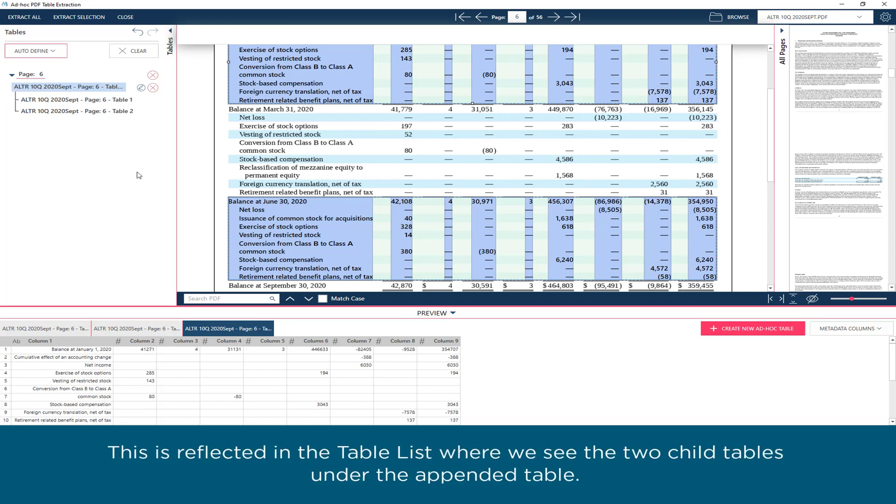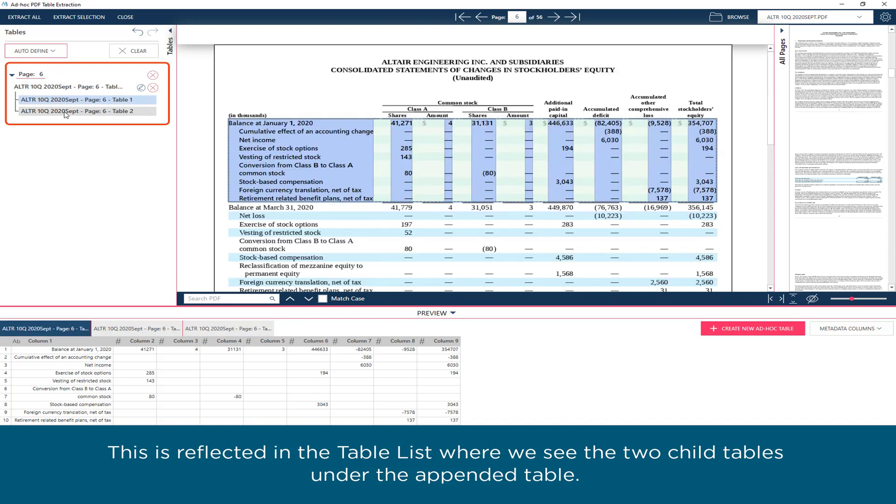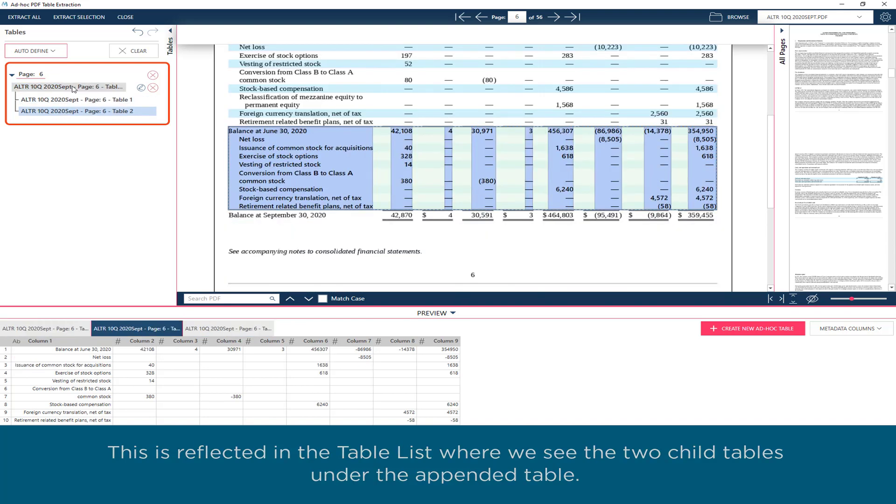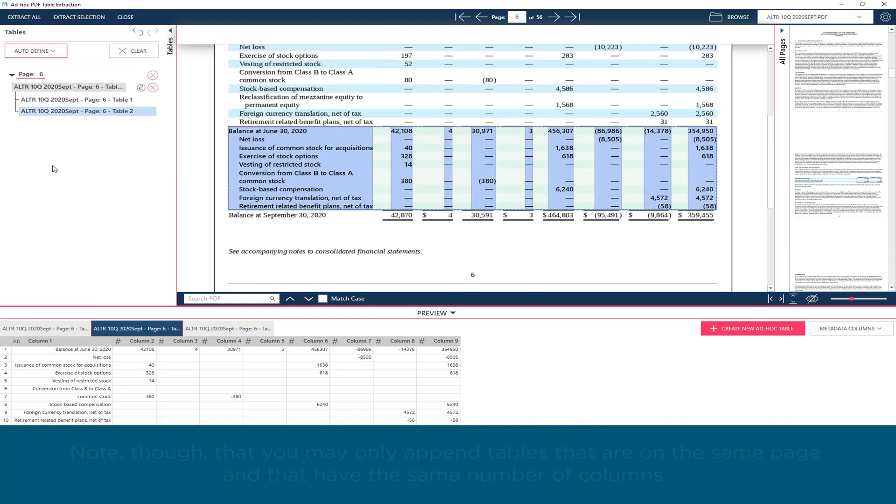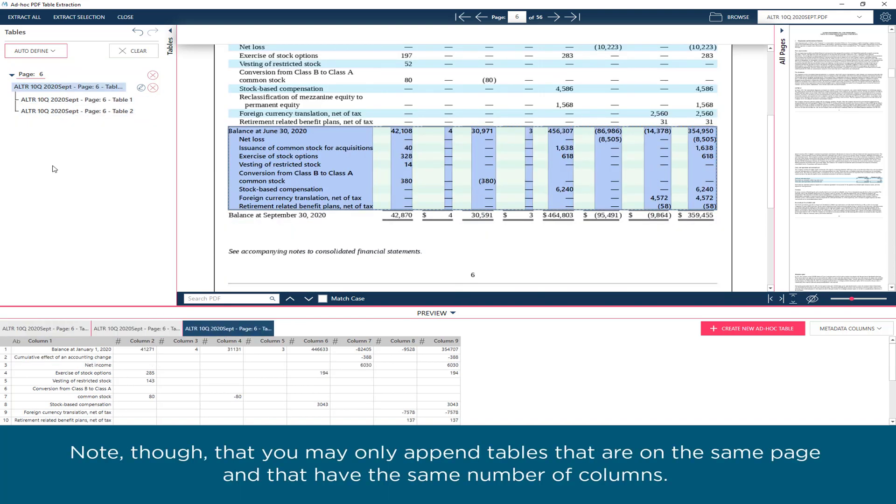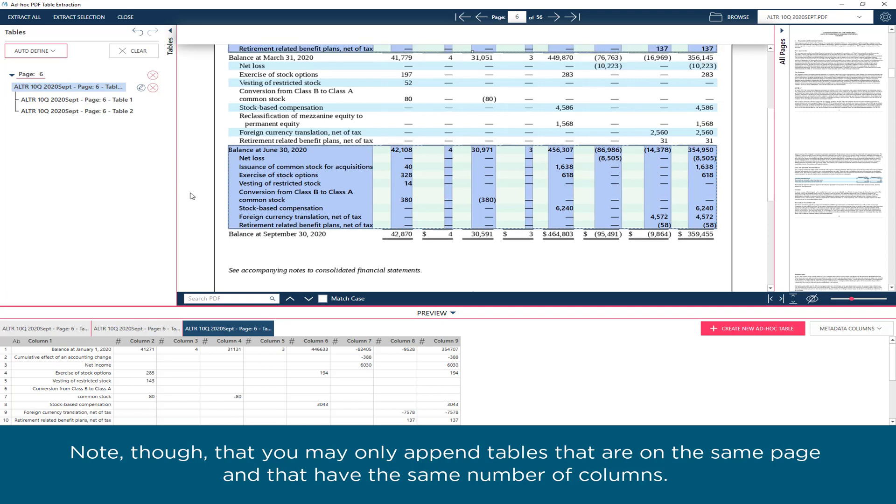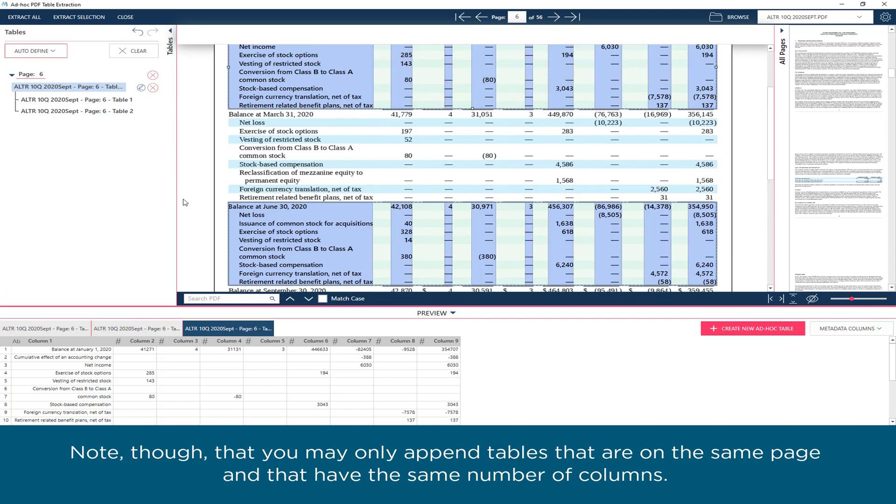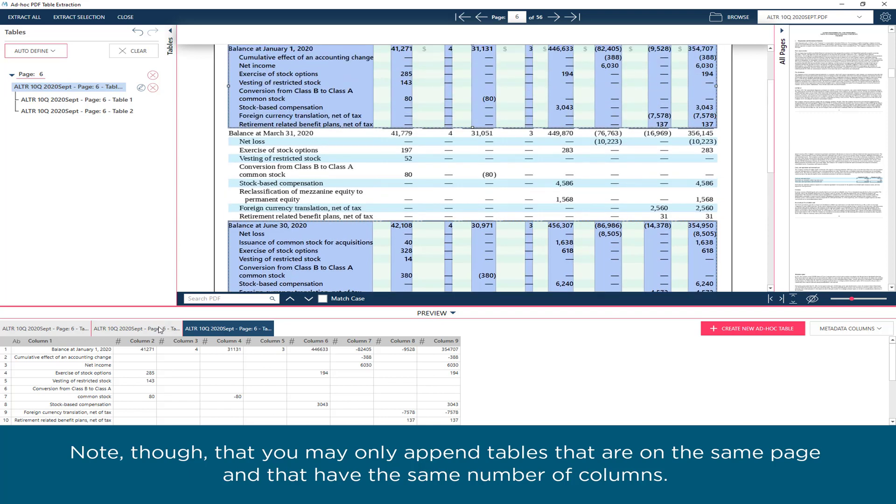This is reflected in the table list where we see the two child tables under the appended table. Note, though, that you may only append tables that are on the same page and that have the same number of columns.